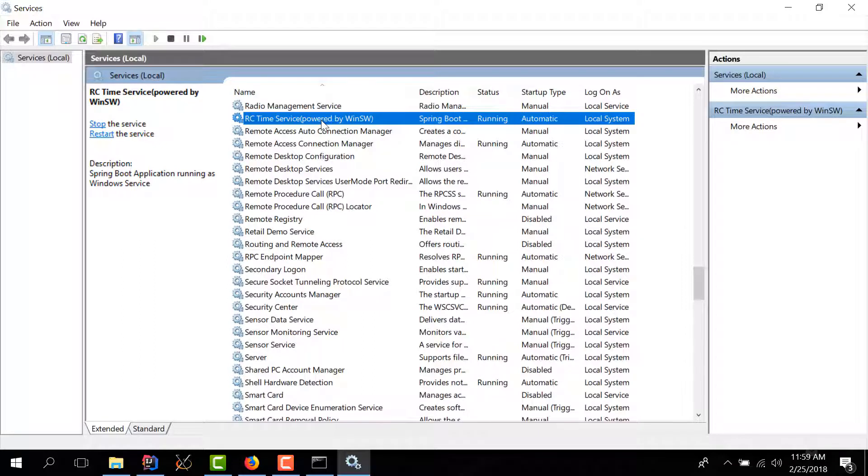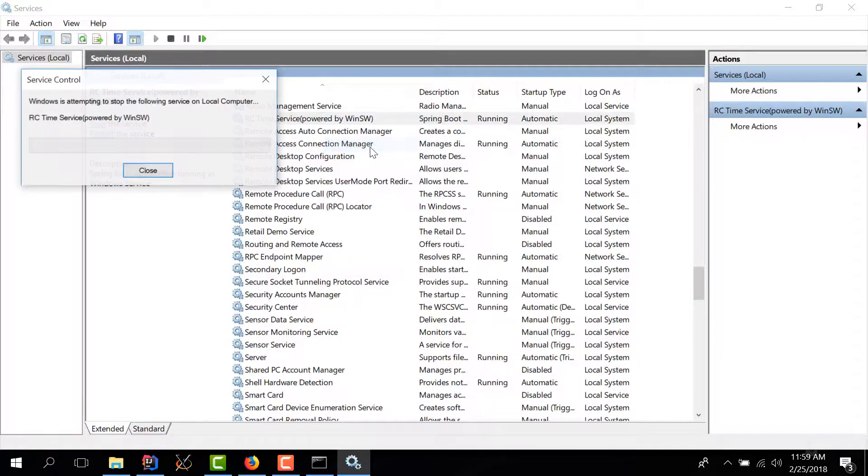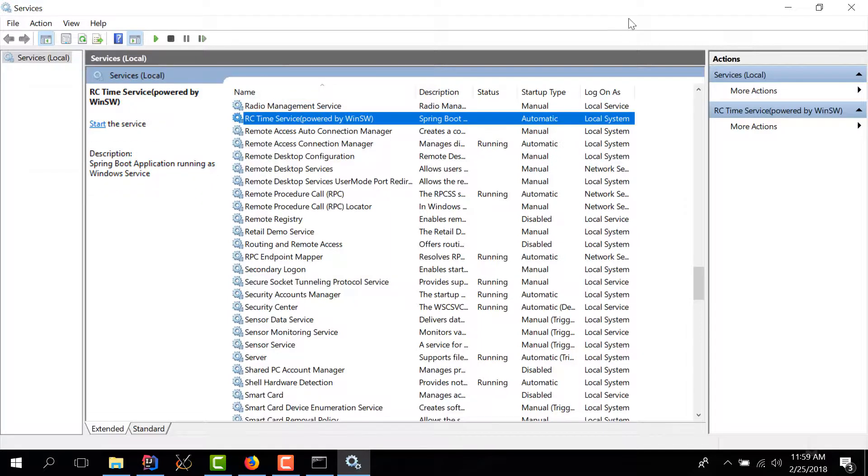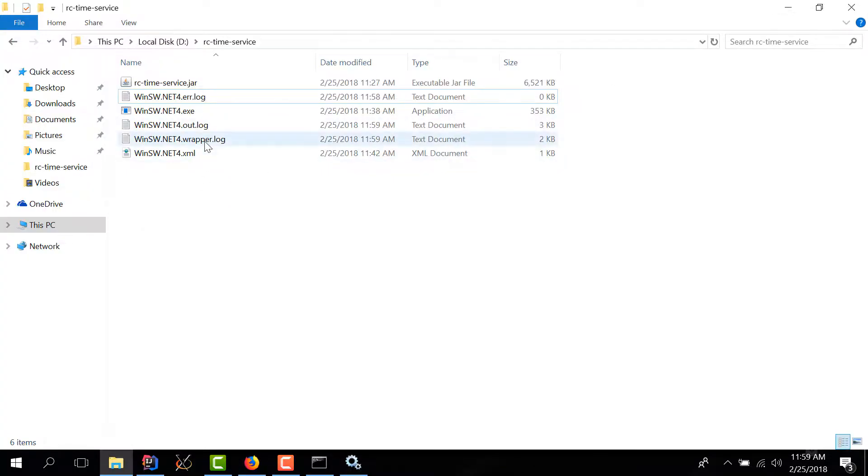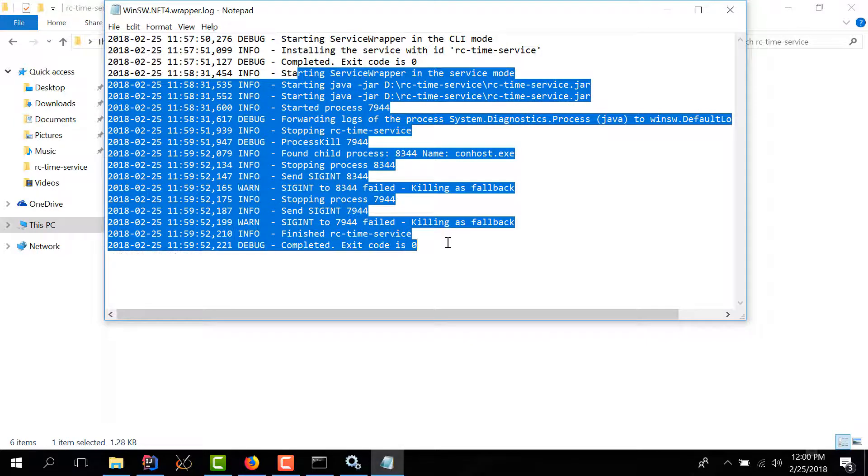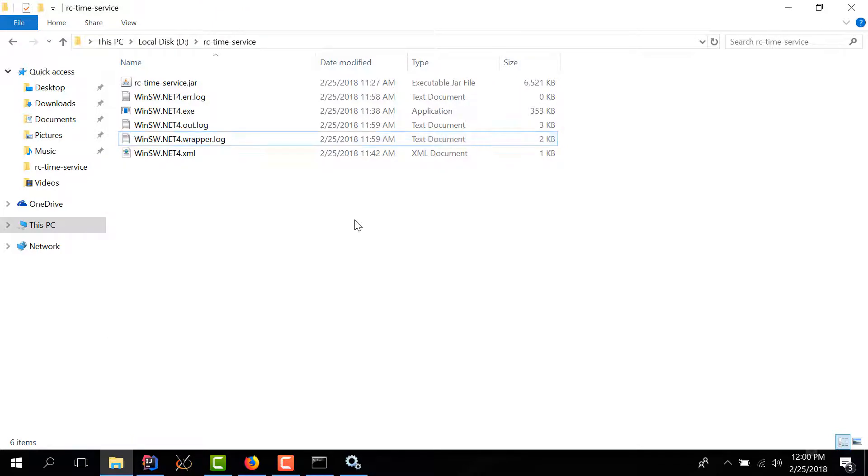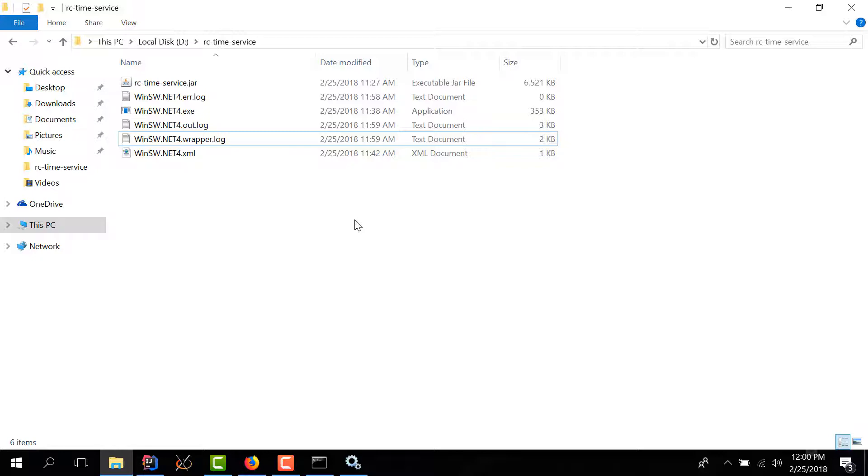Of course if you want to stop it you can stop it either by the local services application or by using command prompt. So I just stopped my service and if I go here to the wrapper log you can see here that our service was terminated. And I think that's pretty much it. So with this approach you can take any Spring Boot application and install it as a windows service. As you've seen it's not that complicated, it only takes a couple of minutes so give it a try and see how it works for you.